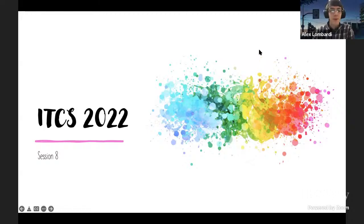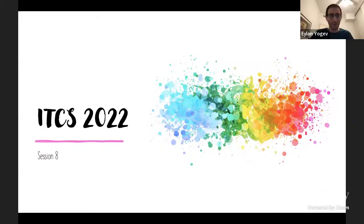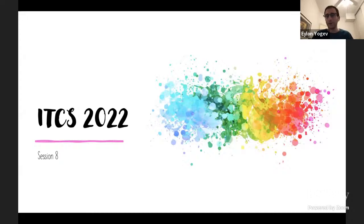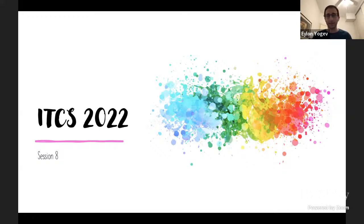Welcome to session eight of ITCS. We're going to have a session of short talks. ITCS has this tradition where the session chair gives some overview of the papers. We have a very short session — one hour for five papers — so I'm going to talk about 10 seconds about each paper, just to make sure everybody's here and intrigued and stays for the entire session.